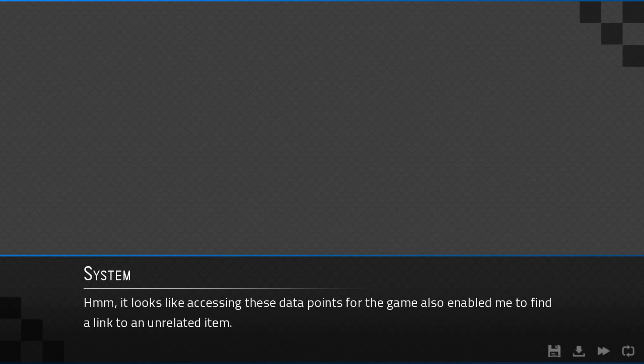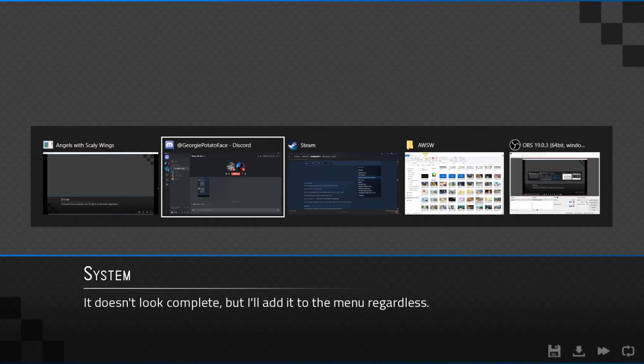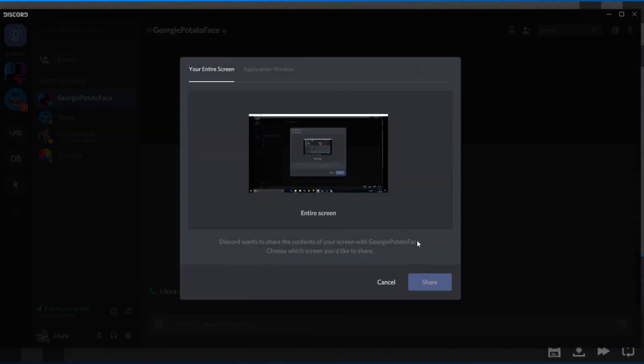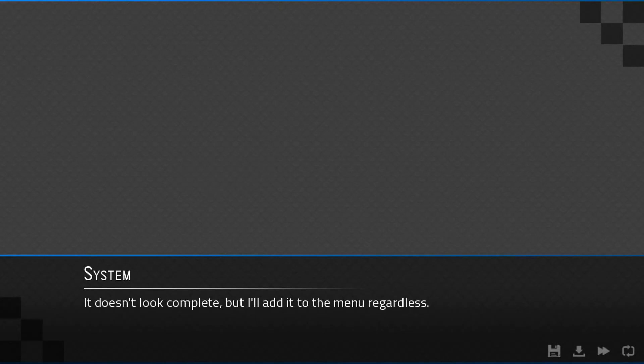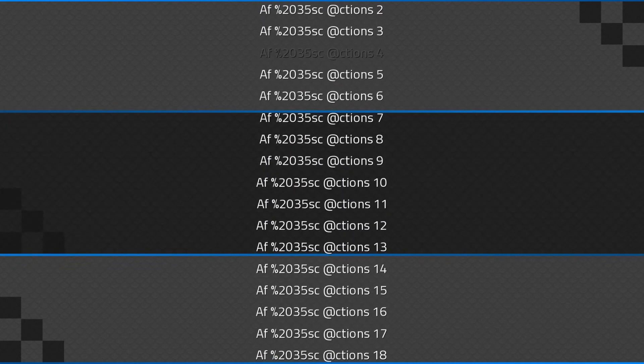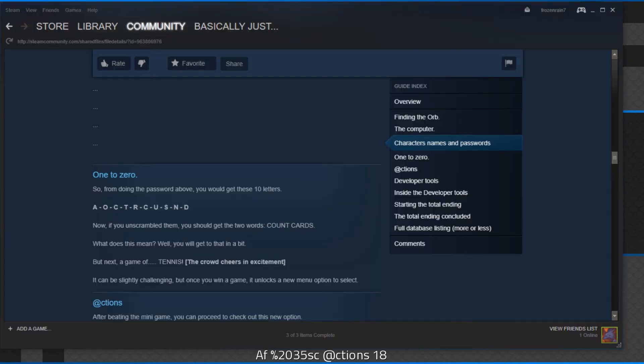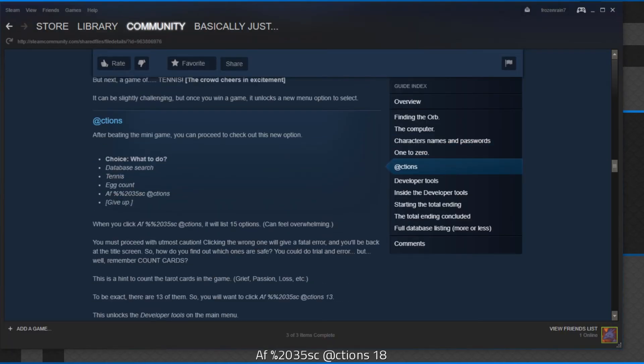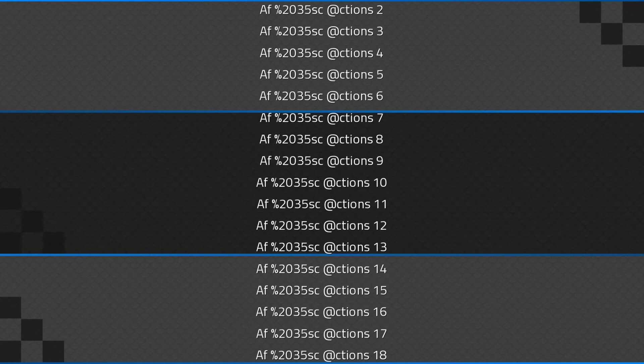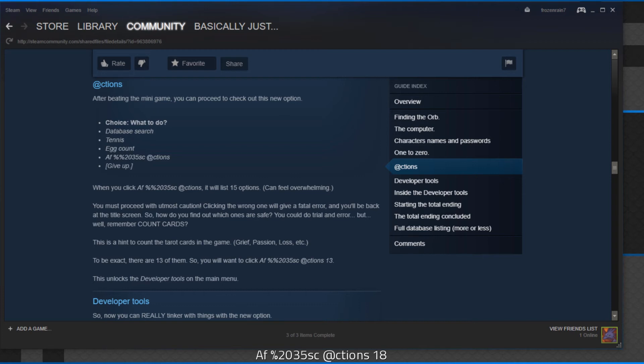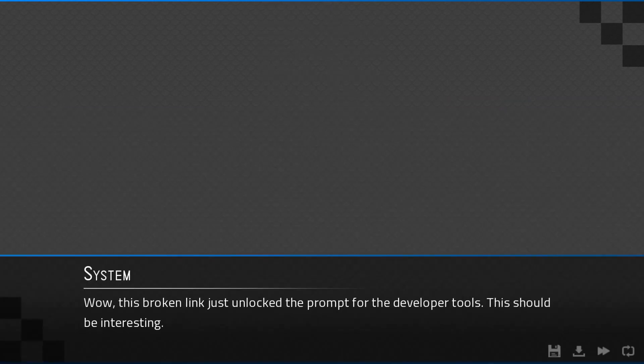Looks like accessing these data points for the game. Also, we need to find a link unrelated to it. Doesn't look complete, but I'll add it to the menu regardless. Hang on. This was on the thing I looked up. Select tennis and beat the computer at it, then select AF actions. This broken link just unlocked the prompt via the developer tools. This should be interesting.